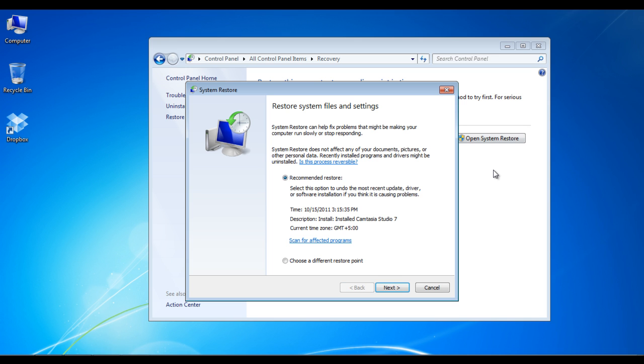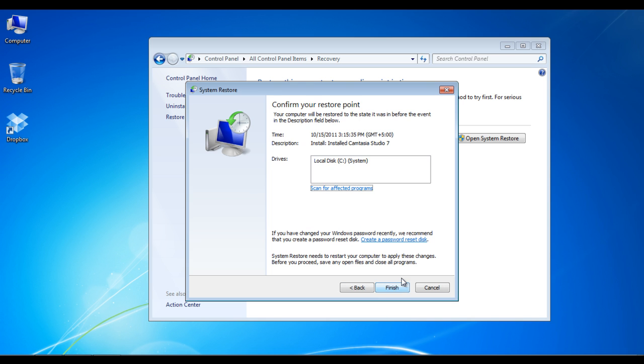The first option, recommended restore, allows you to restore the most recent updates, for example driver updates or recent software installation. The other option will let you choose your own settings. Here we would be proceeding with the recommended restore option. After selecting it, click on next.